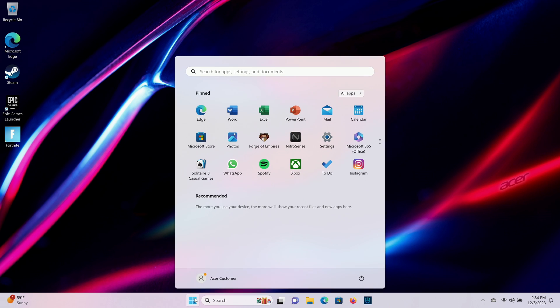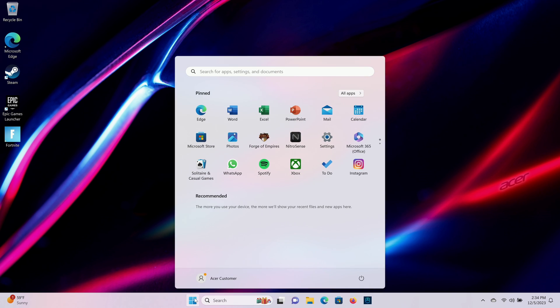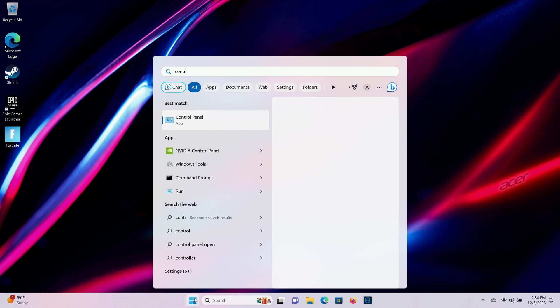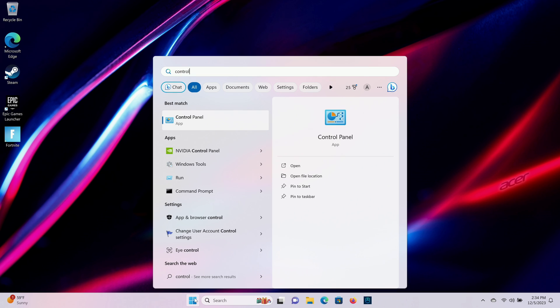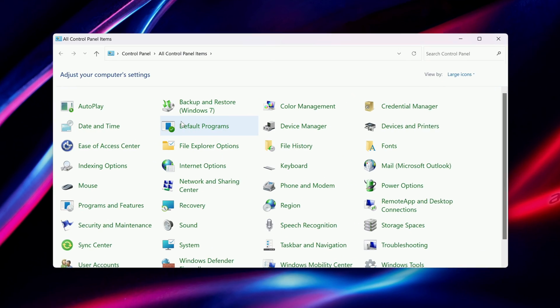Just click on the Start button, type Control Panel, and click on Control Panel in the search results.